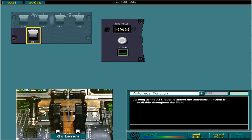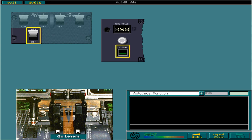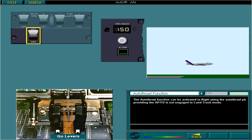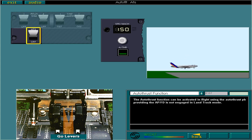The autothrust function is automatically activated via the go levers at takeoff and automatically disconnected when the throttle levers are set to idle at touchdown. The autothrust function can be activated in flight using the autothrust push button, providing the APFD is not engaged in Land Track mode. Usually, however, the autothrust function is used throughout the flight — from the initial action on the go levers at takeoff right up until touchdown.